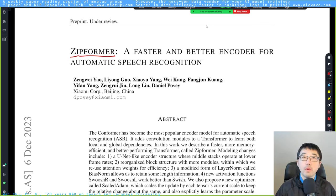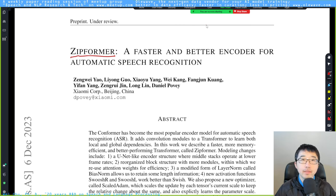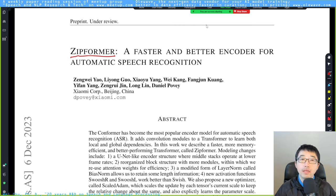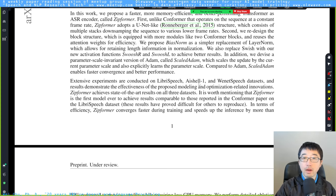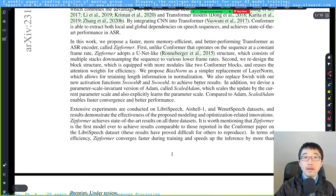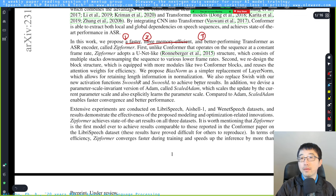Hi, welcome to OLED Wave paper reading channel. Today we're going to be reading another speech and NLP paper. Its title is Zipformer: a faster and better encoder for automatic speech recognition. Here is the summary. I think the biggest benefit it brings to the speech recognition community is that they have proposed a faster and more memory efficient, and also better performing — lower WER — transformer-based ASR encoder.